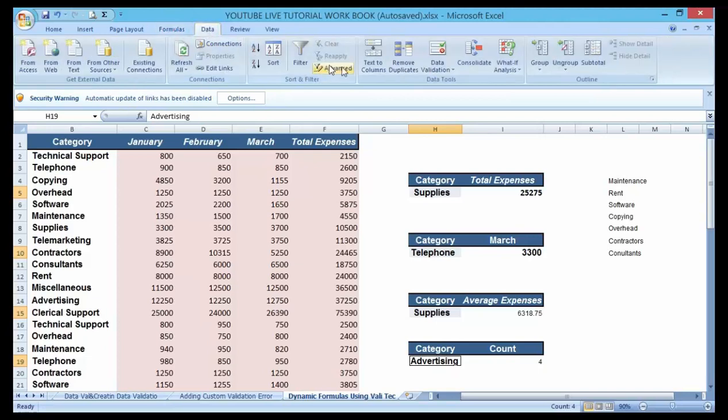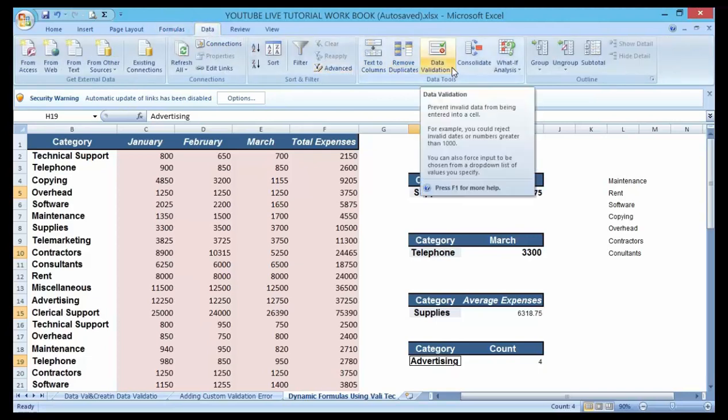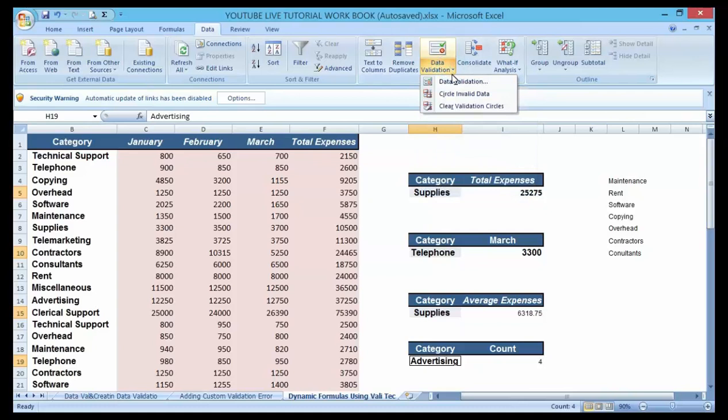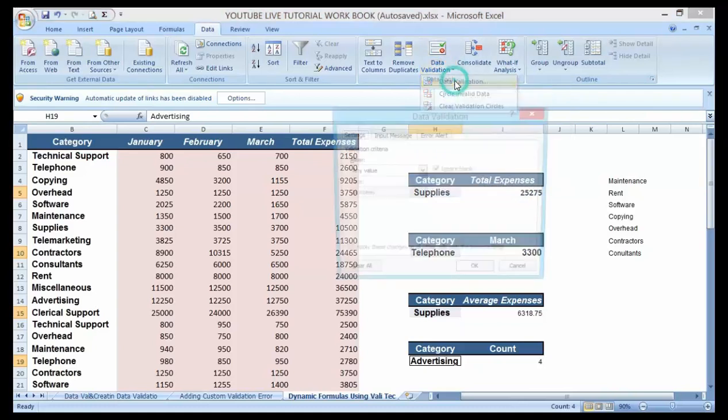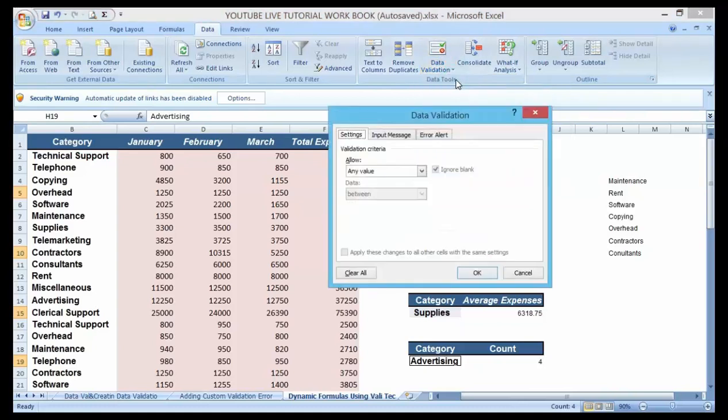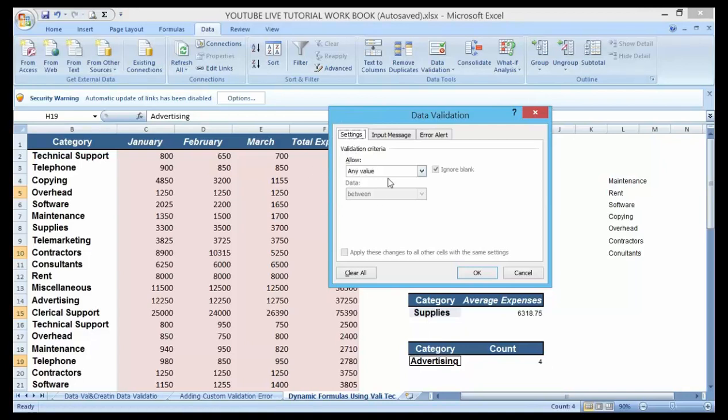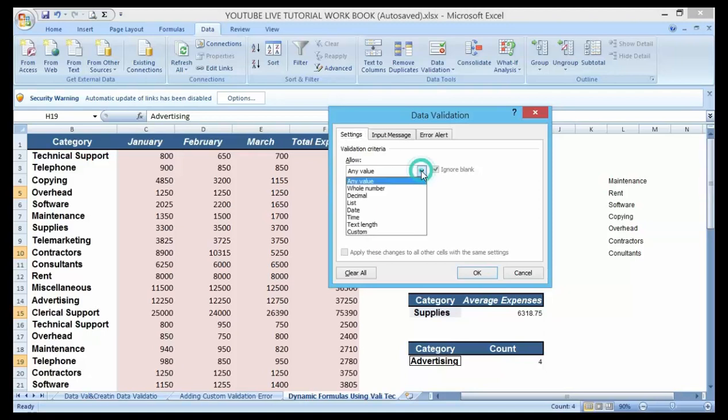After that, go to your data validation. Click on data validation. Under this setting, I'll make use of the settings. I want to make use of list, not value. So I'm going to select from the list.